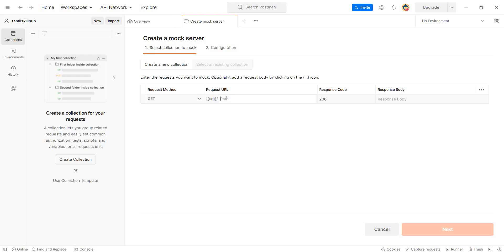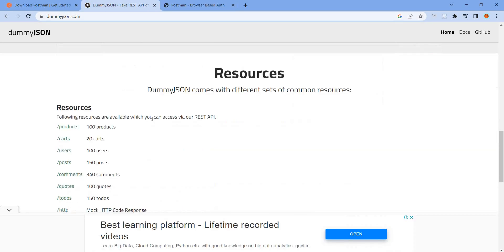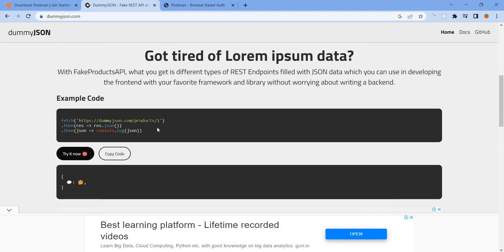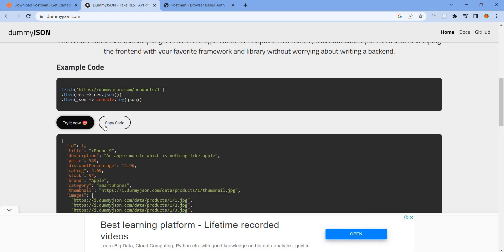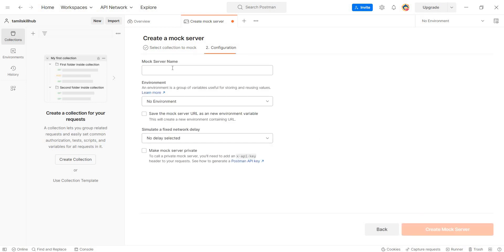Click on it. Enter the URL path, then create a new collection. Set the path to slash products. Then add the response body. Set the response status to 200 OK. Then give the mock server a name.